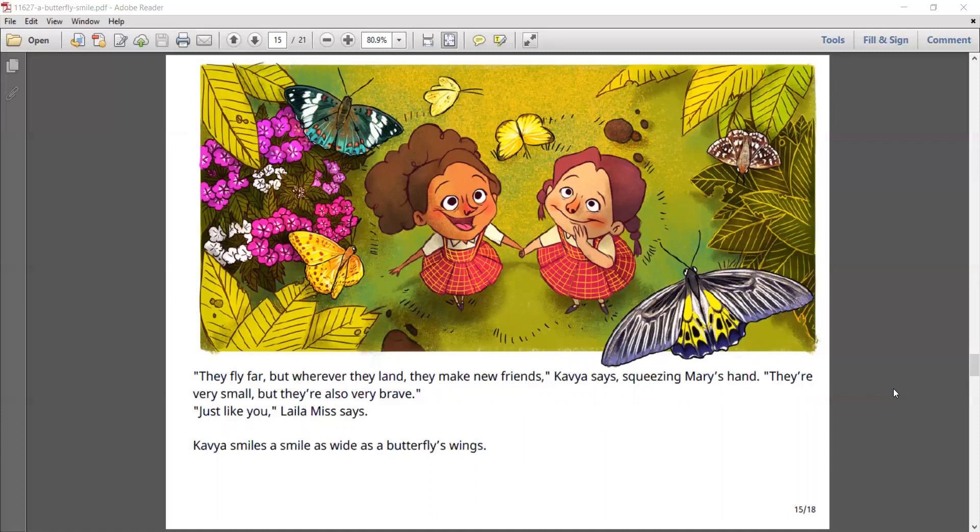They're very small, but they're also very brave. Just like you, Laila Miss says. Kavya smiles, a smile as wide as a butterfly's wings.